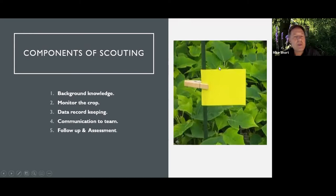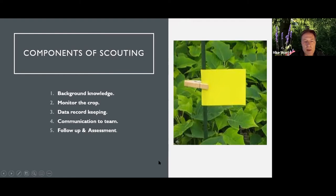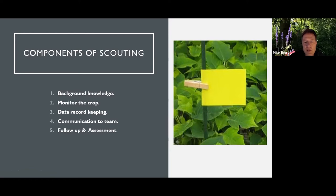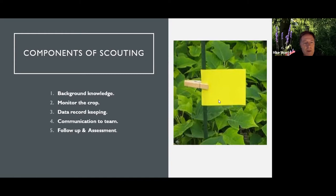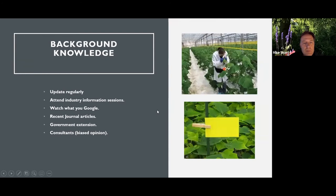So the components of scouting are background knowledge, monitor the crop, data record keeping, communication to the team, and follow up and assessment. And I'm just going to go through each one of those now.